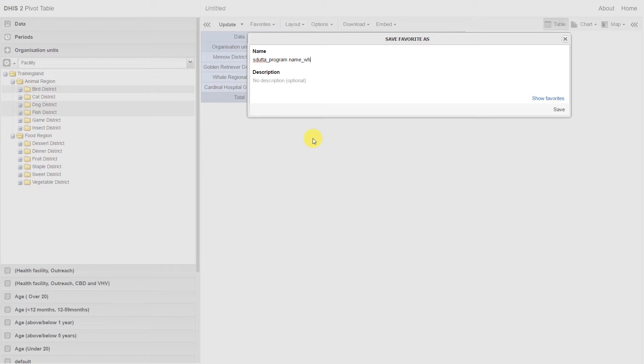What, where, and when, referring to the data elements, the organization units, and the time periods that we selected in our analysis.